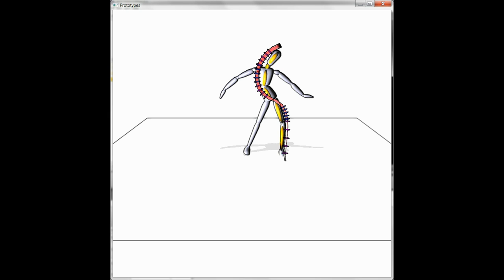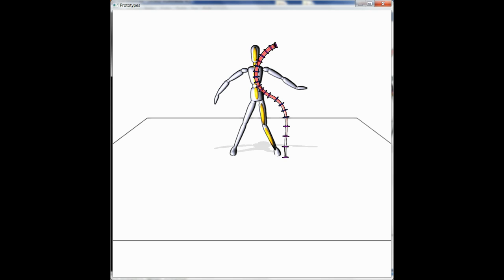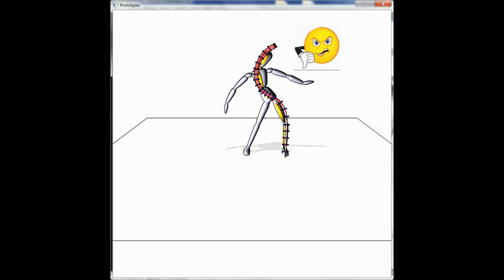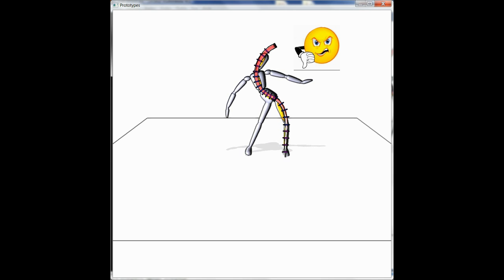If we only take the closest point on the Line of Action, the optimization can result in unexpected poses like this one. For more details, please refer to our paper.